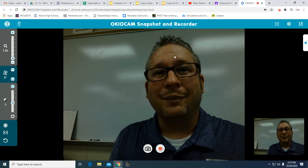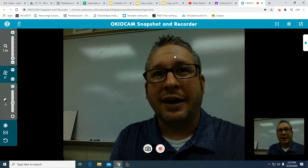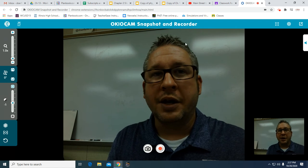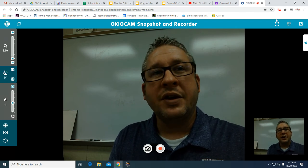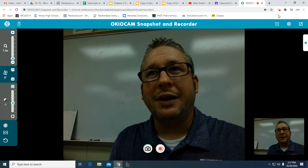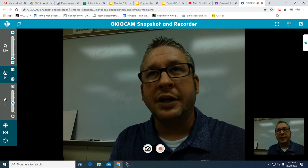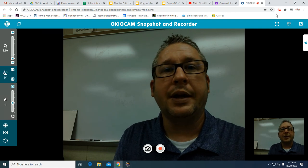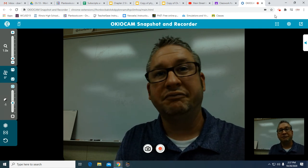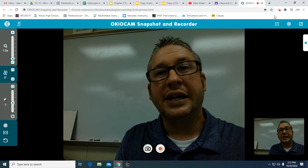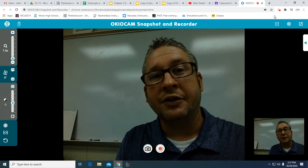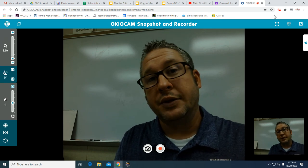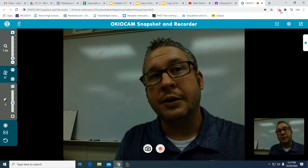That's the gist of this lab — to practice using concepts and doing some math. If you have any questions, feel free to reach out. This isn't due until October 23rd. If you get it done sooner, feel free to email it to me. I will see you all later.